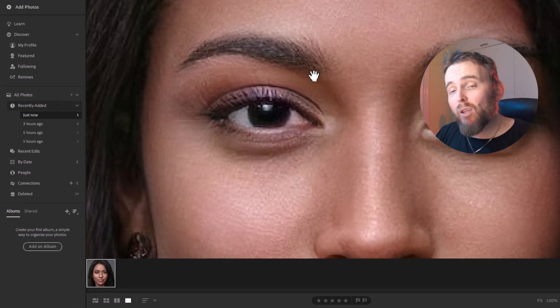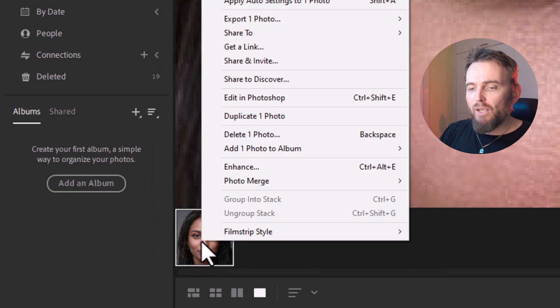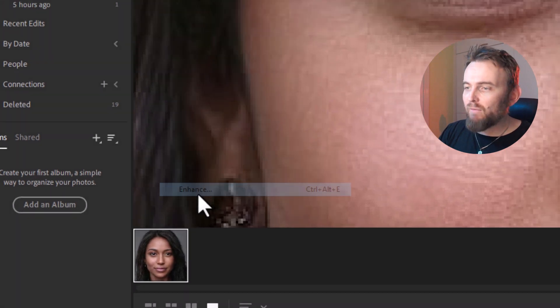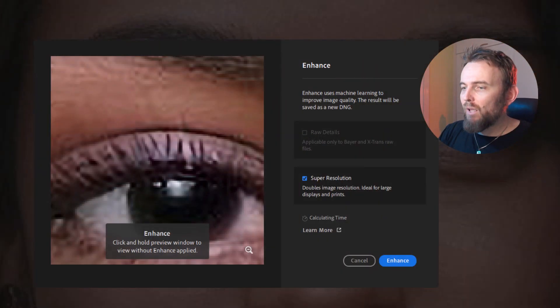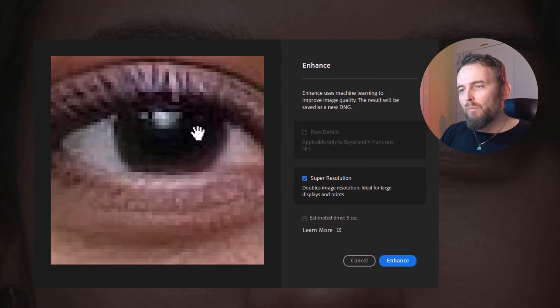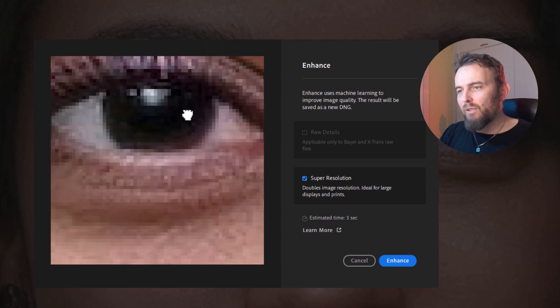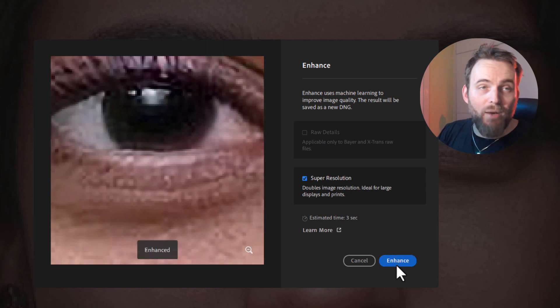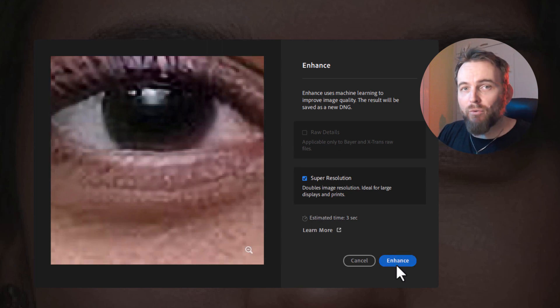So we're gonna see how well Lightroom handles the enhance. You're gonna right click and go to enhance. We get our interface so we can compare the difference, and we click enhance and just wait a moment for it to go through.